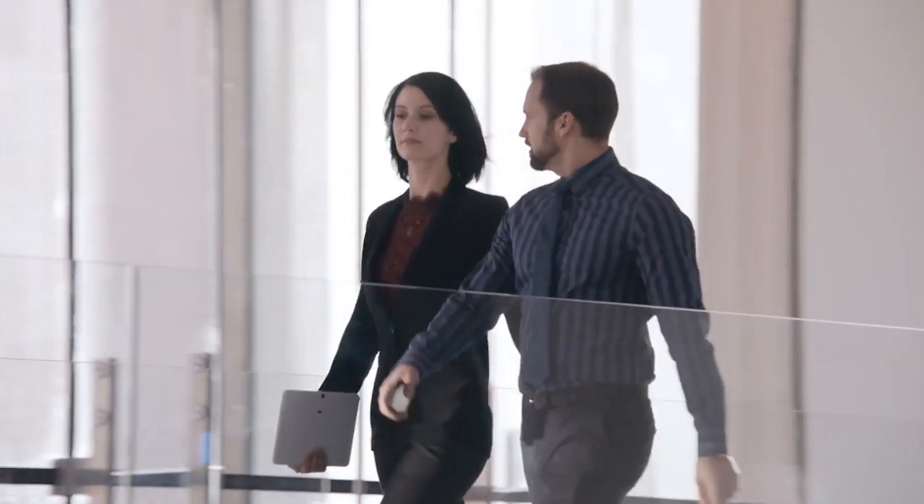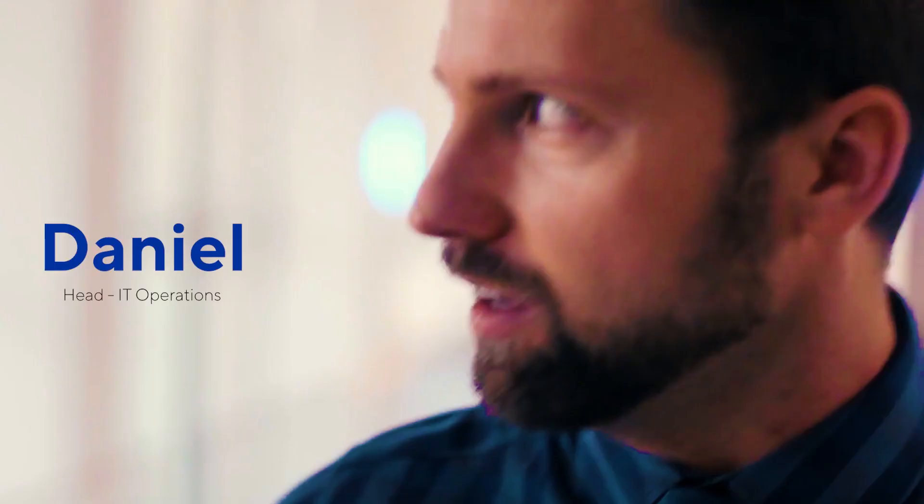Amy is VP of Sales of a major retail brand. She is looking for the sales numbers of southern territory for the past quarter. And Daniel, head of IT operations at a telecom enterprise, wants to know about the jobs currently running on his organization server.